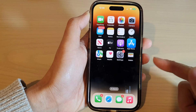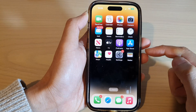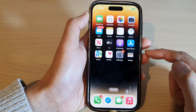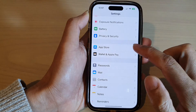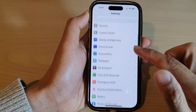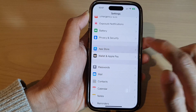First, let's go back to the home screen by swiping up at the bottom of the screen. On the home screen, tap on Settings. In Settings, swipe up to go down and tap on App Store.